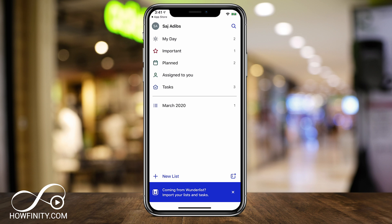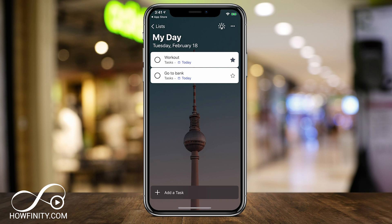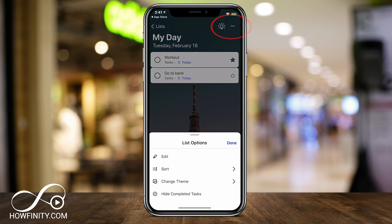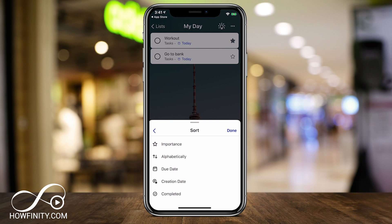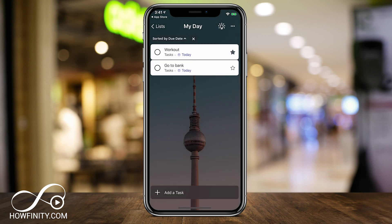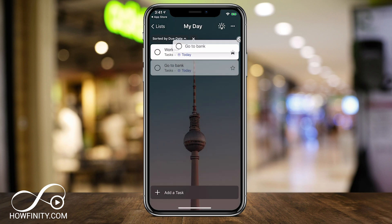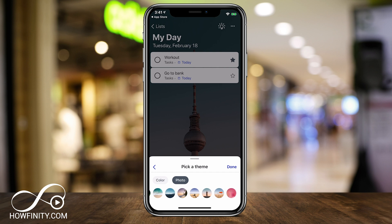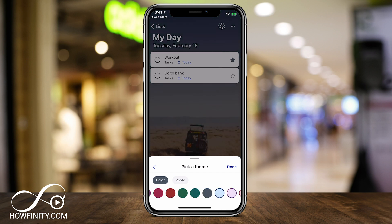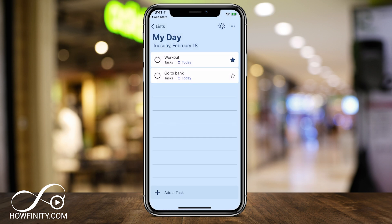Let me go back to My Day one more time to show you how to change the look and feel of this page. All you have to do is press the three dots on the top right. You can change the theme, or go ahead and edit the page. If you want to delete things or change due dates on multiple items, you can select multiple things and affect all of them at the same time. You can also sort things alphabetically or by due date — I usually like due date so the most urgent items show on top. You can also click and drag tasks up and down. To change the theme, press the three dots, press 'Change Theme,' and you have a bunch of options to change the background image, or just keep a solid color.